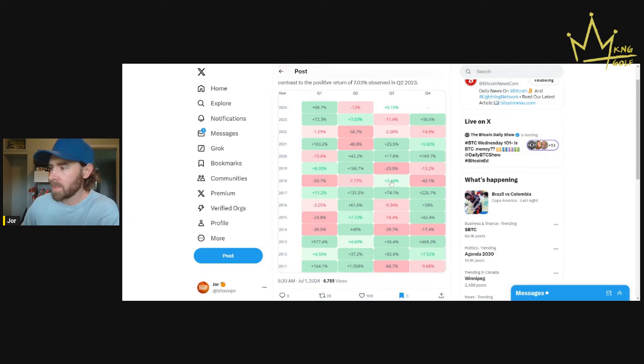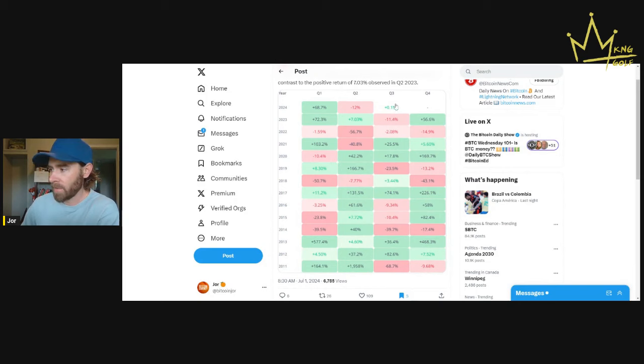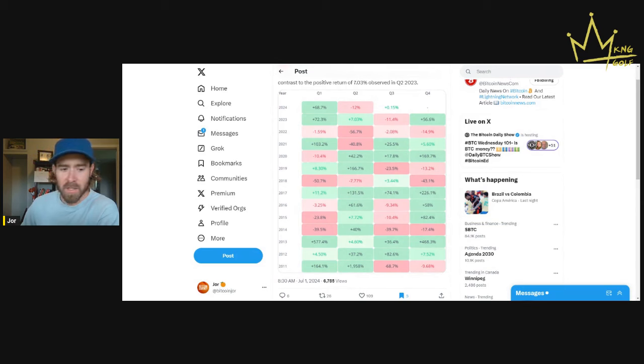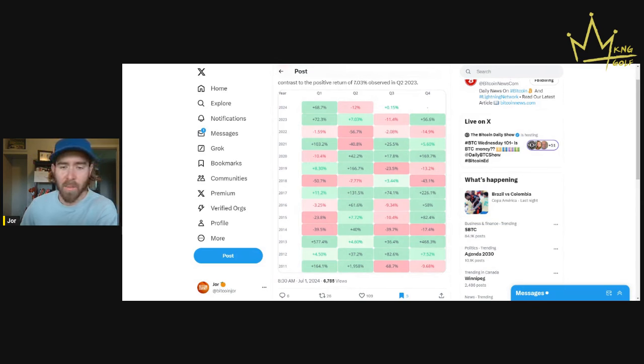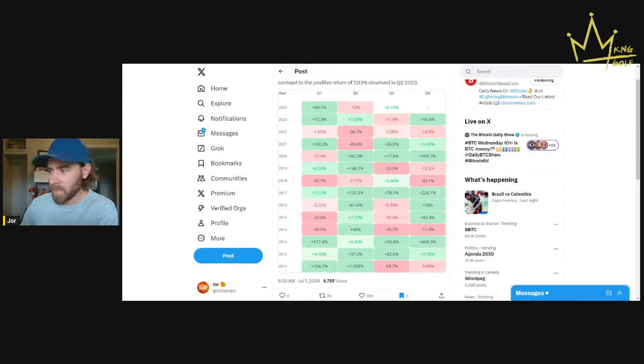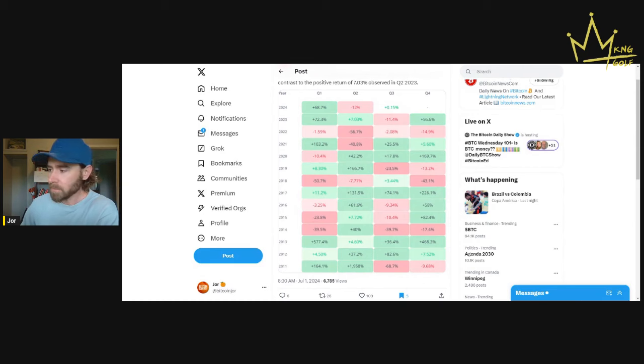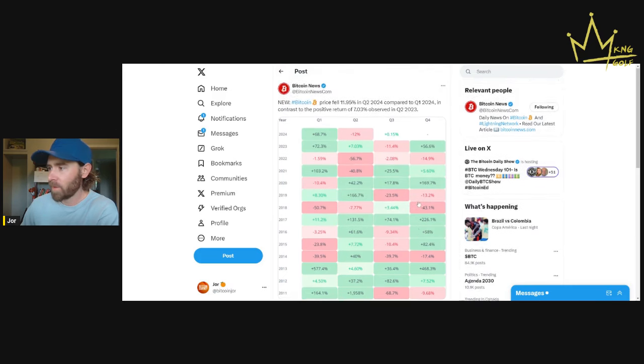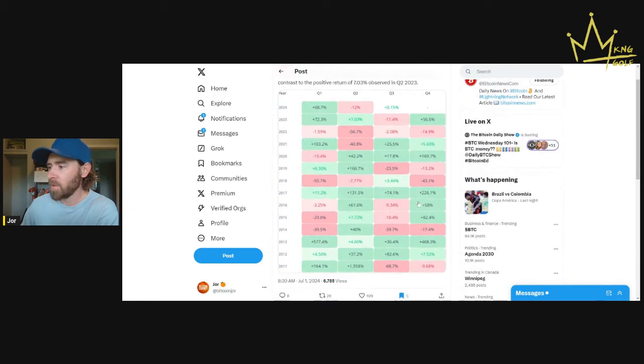It's also just nice to see this in a graphic. You can also see that Q3 historically has been pretty red, honestly. So just manage your expectations over these next couple months. Just use this as an opportunity to buy as much Bitcoin as you possibly can.